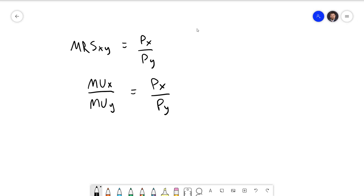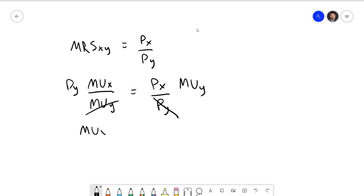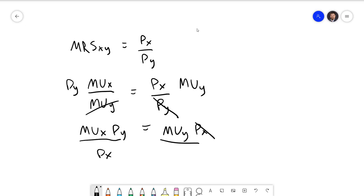We can do a little algebra to arrive at an alternative interpretation. Multiplying both sides by py and then by the marginal utility of y, then dividing both sides by px and py, we get: marginal utility of x divided by px equals marginal utility of y divided by py. You can think of this as the marginal utility per dollar for each good needing to be equal.